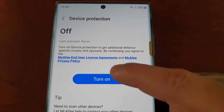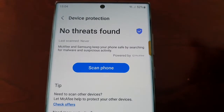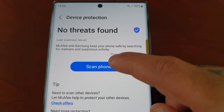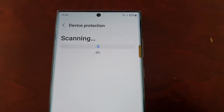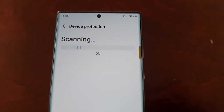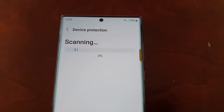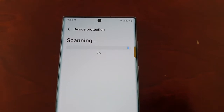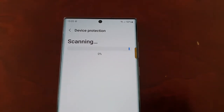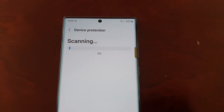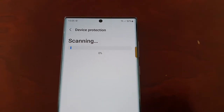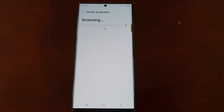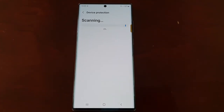It's off by default, so just select it and turn it on, and then simply scan your phone. Depending on how many applications you have it might take a few seconds or a few minutes — it all depends on how many apps you have. The first scan always does take a good amount of time.